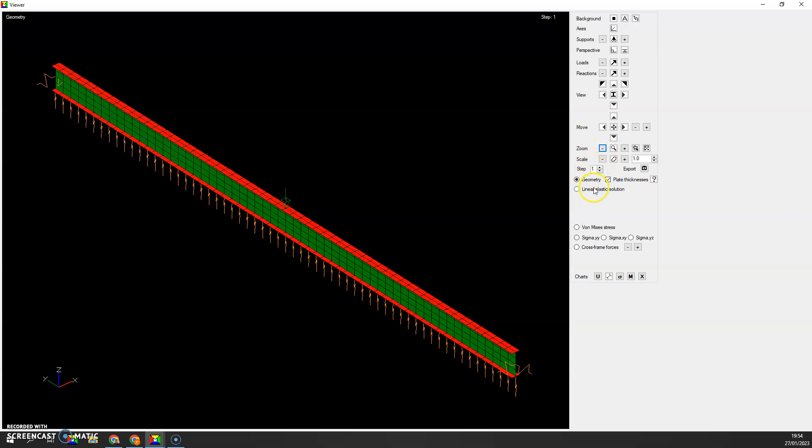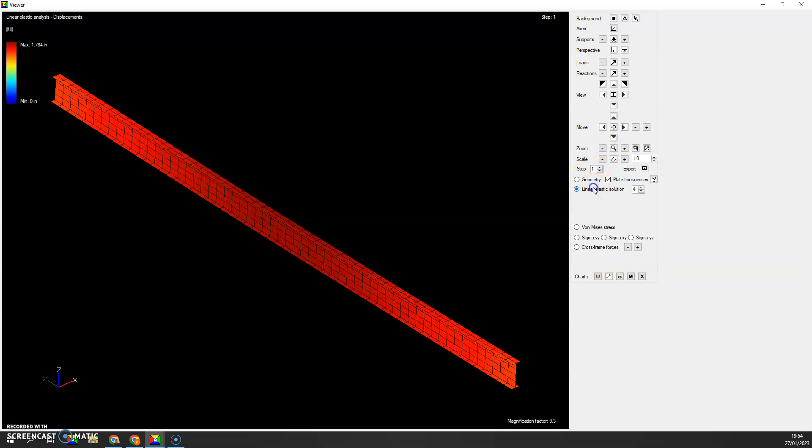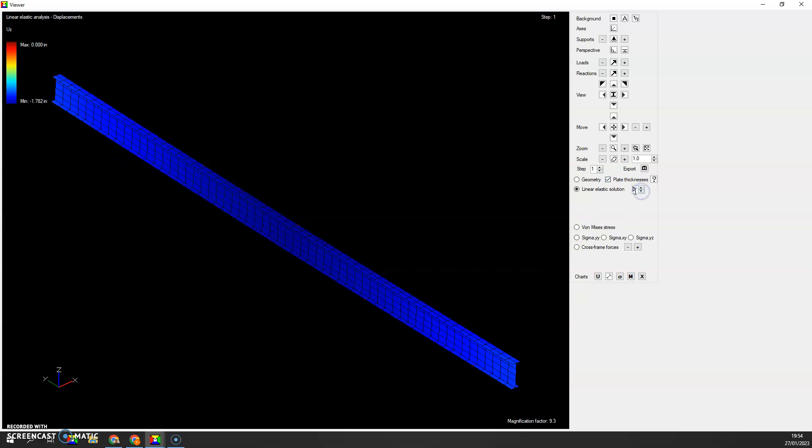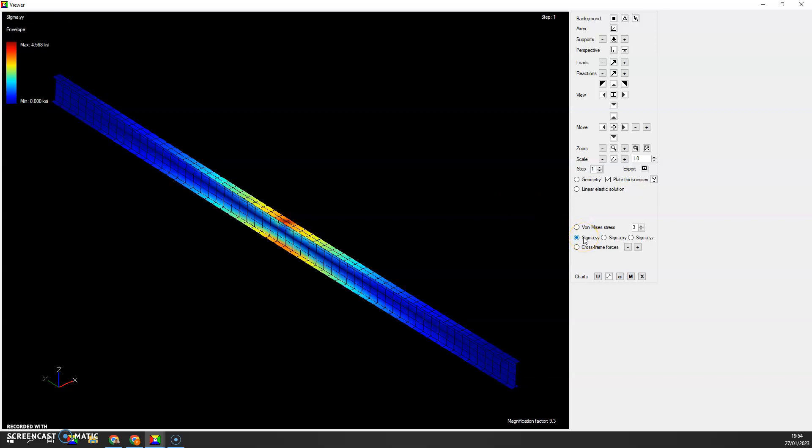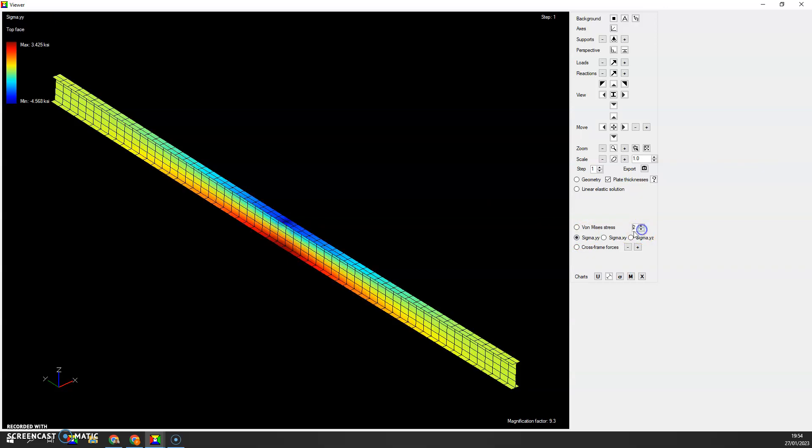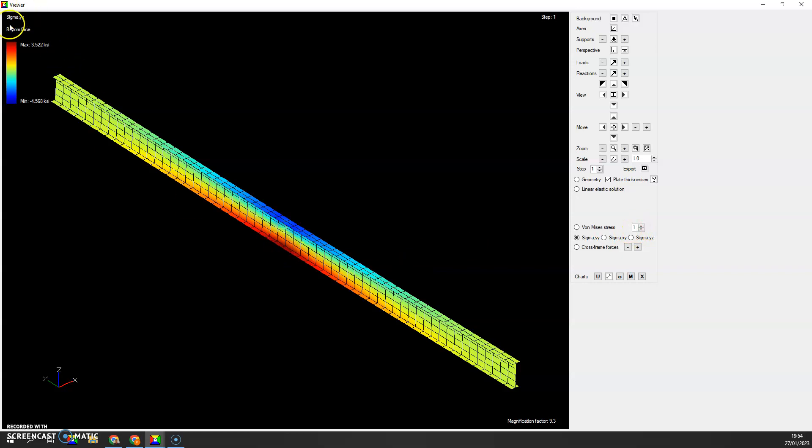Now we can look at the linear elastic solution. Here you can see that it is going down. If I go to direction 3 here, I will be able to visualize the vertical displacement. It is going down, and the maximum displacement is about 1.8 inches. You can visualize the von Mises stress on the top face and on the bottom face. The maximum stresses are about 4.5 KSI.